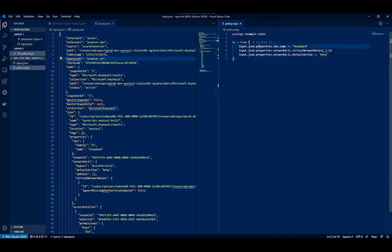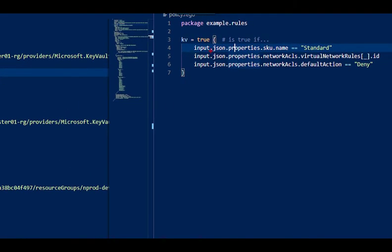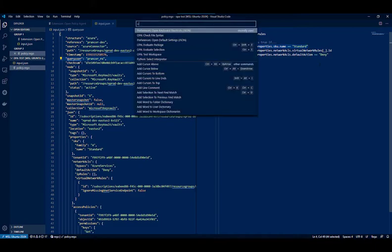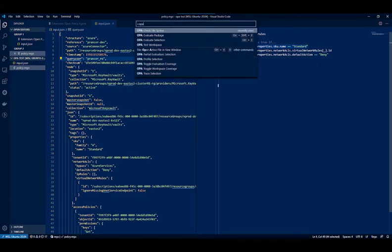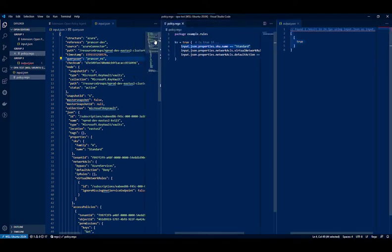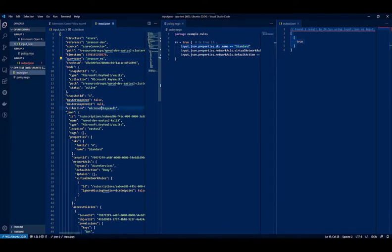Then on your query, for example based on the structure of the JSON that I have, I can put query.input.json.properties.sku.name equals standard. And let's say if I want to check just this line, I can open the palette and search for OPA and evaluate selection. I can click on that and you can see the result will be true, because in my JSON file the name is standard.